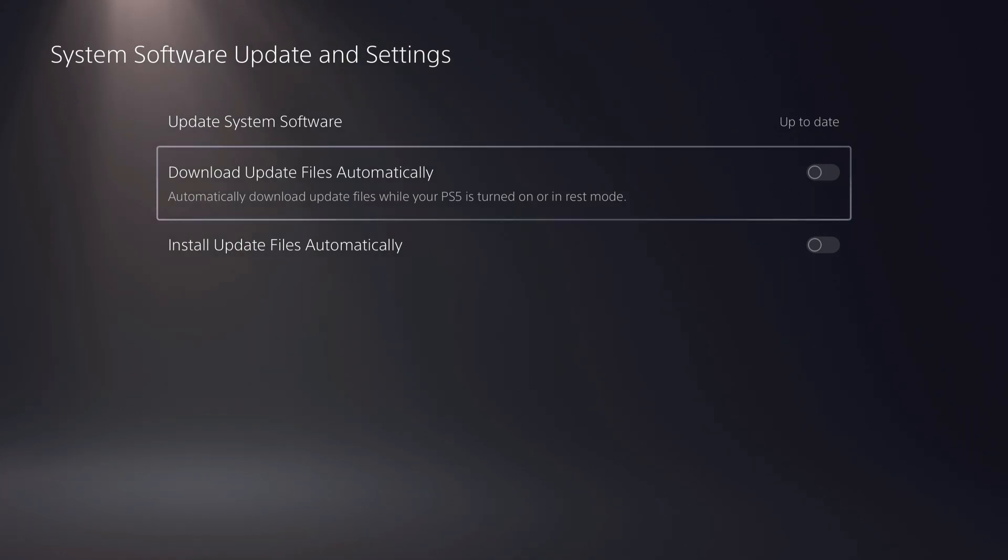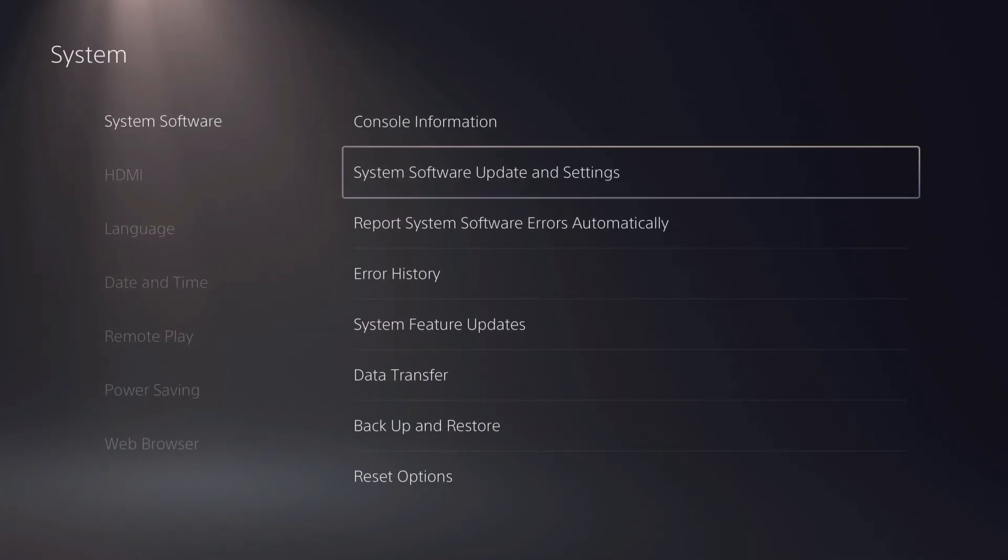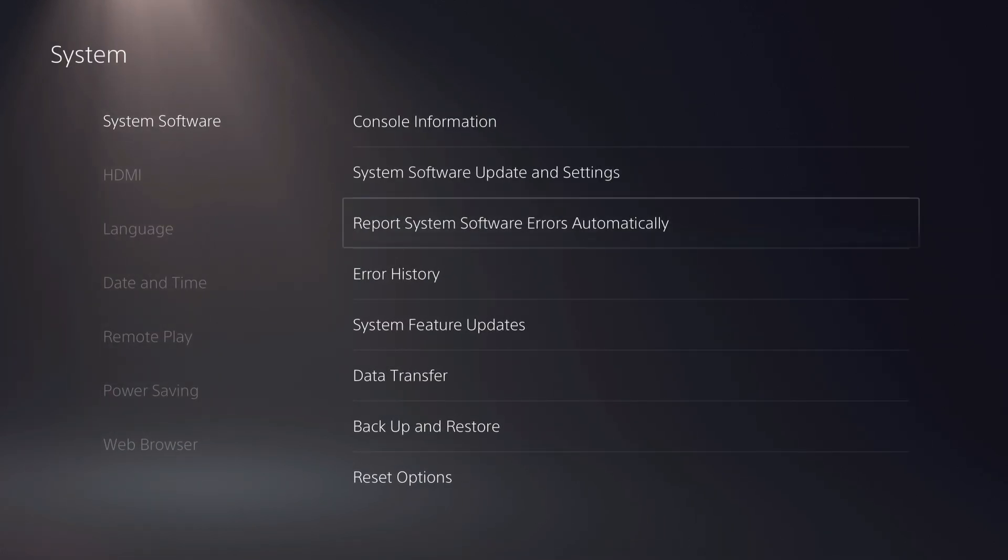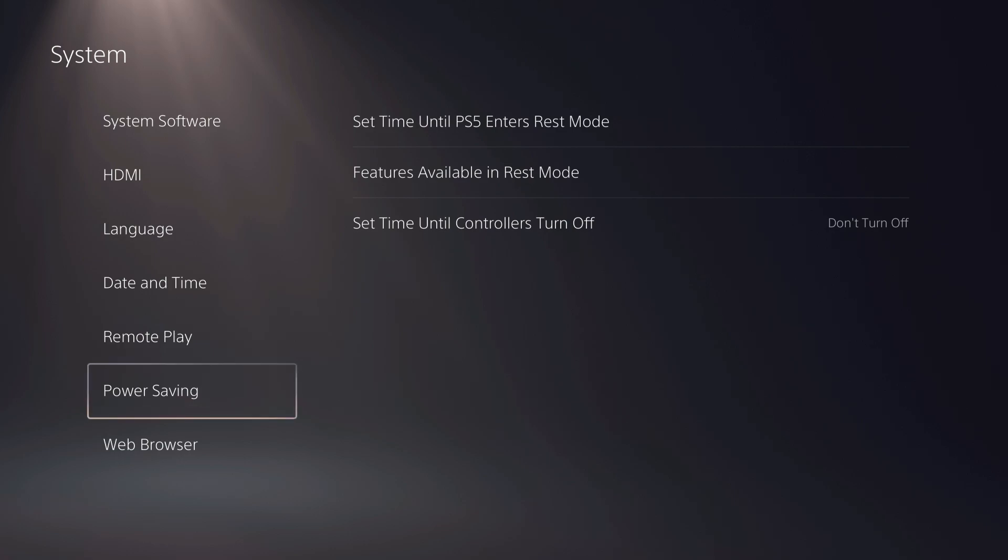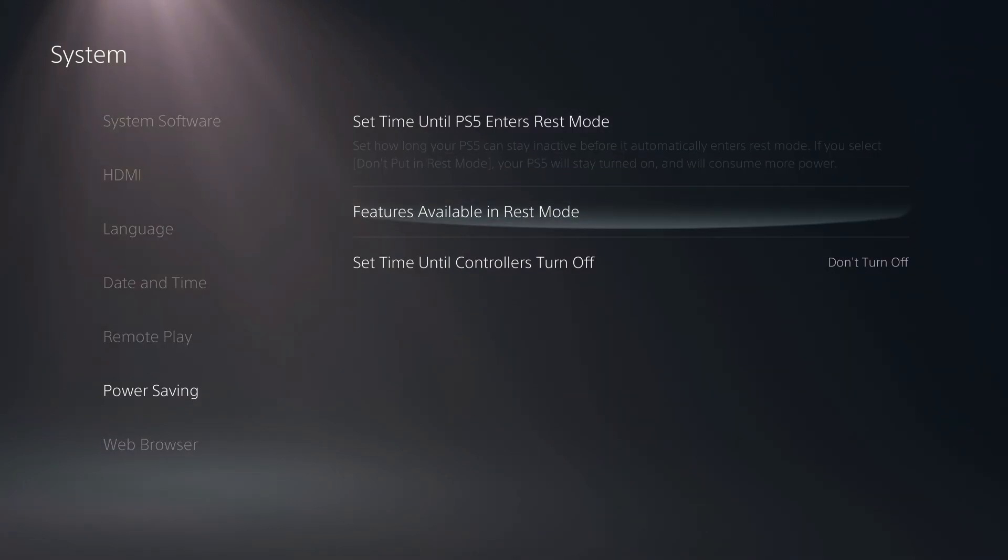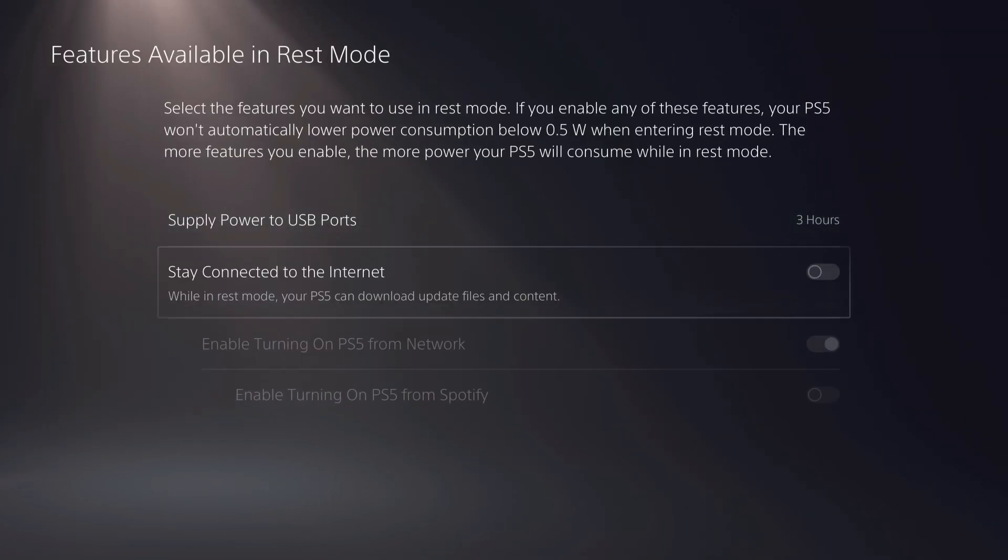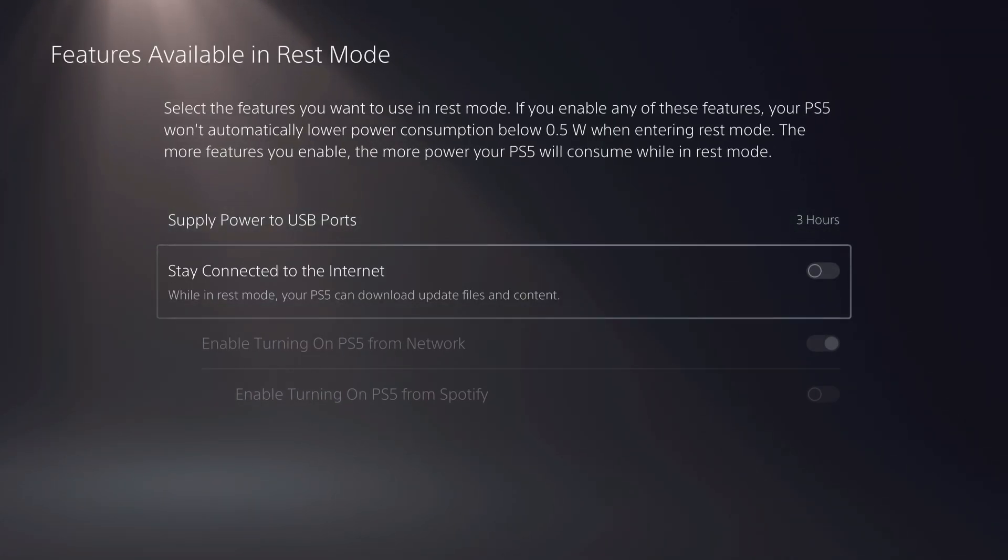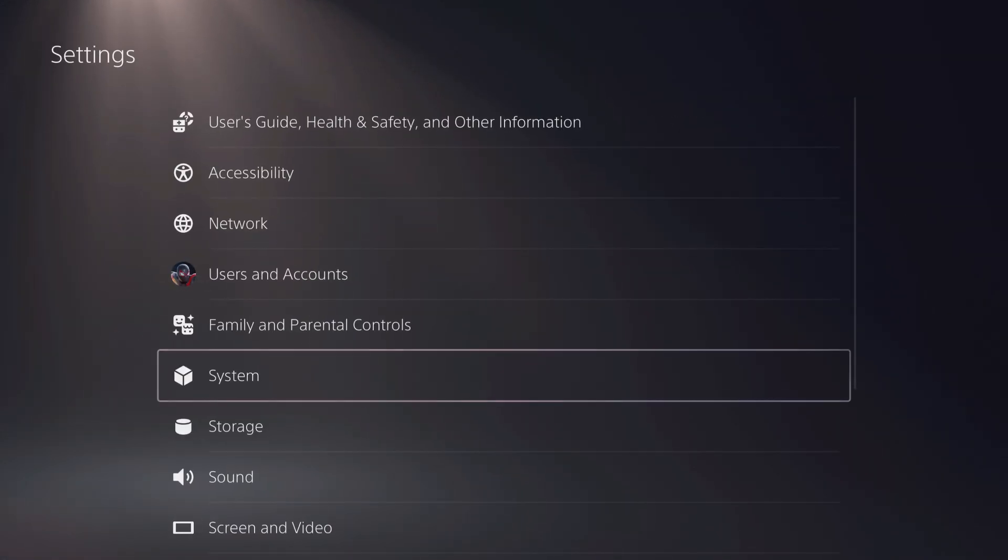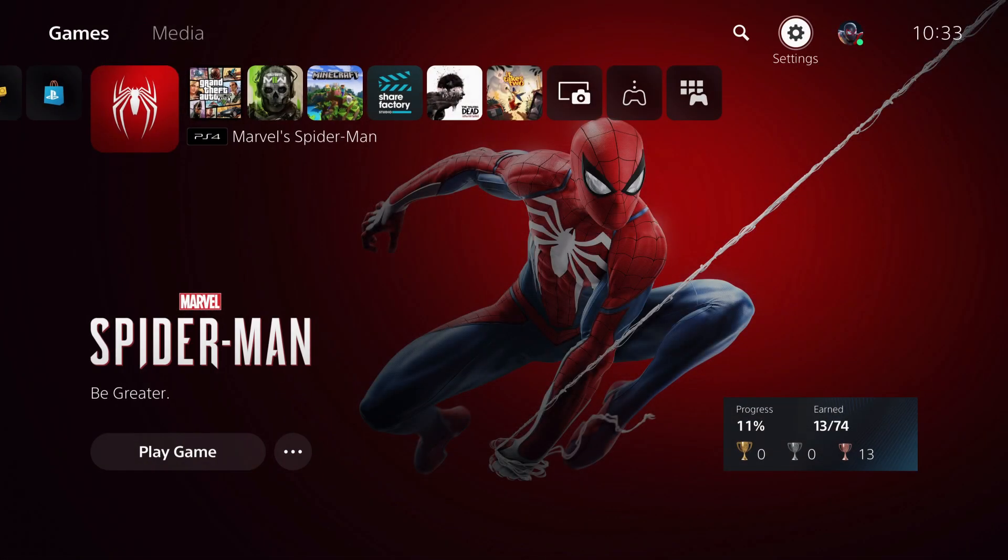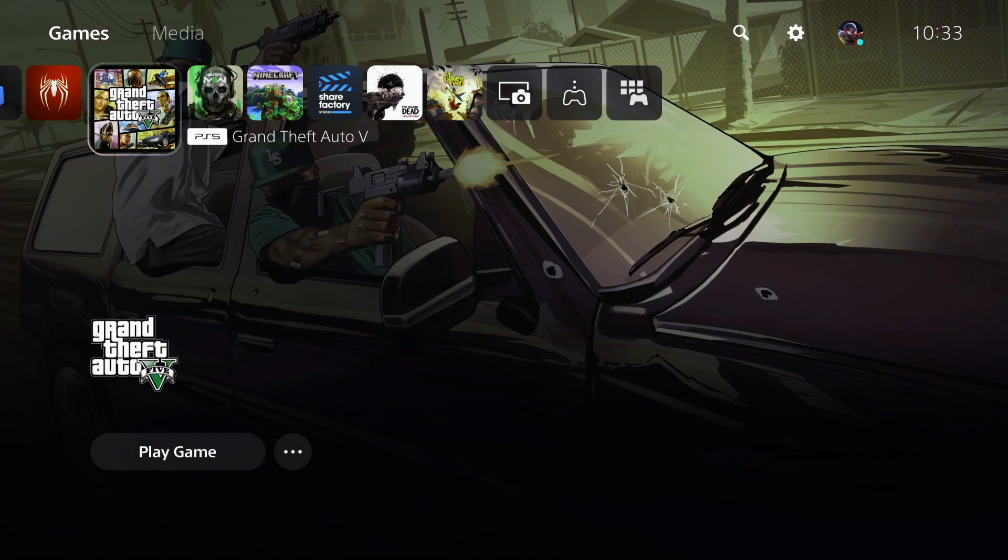Once you disable those two, go to 'Features Available in Rest Mode' and also disable this one, so that it's not downloading in rest mode. Then you're basically done with hotspot and you can just freely play.